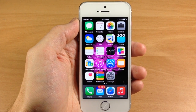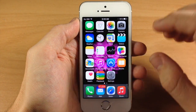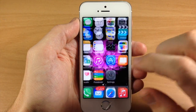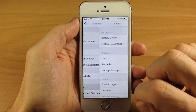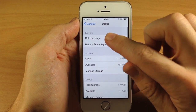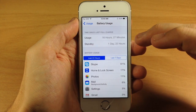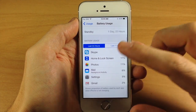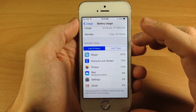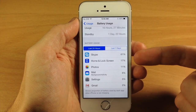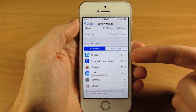Now this is actually pretty simple to do now that we have a new feature in iOS 8. If we go into our settings, tap on general, tap on usage, and then battery usage, you're going to see that we get a granular look at what applications are actually using all of my battery. You can see the majority is used by Skype.